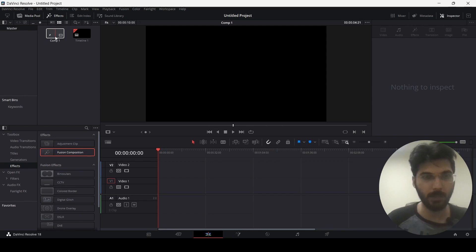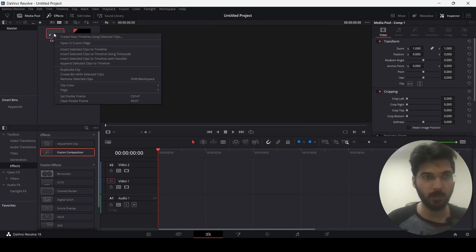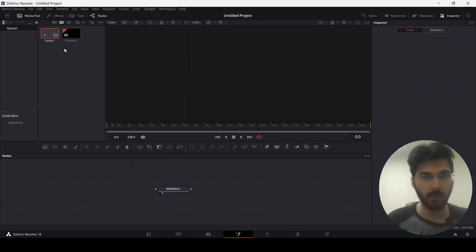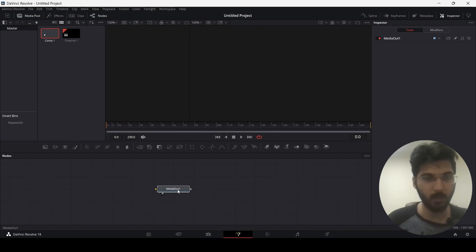There you can see I have Comp 1 over here. You can simply double-click on this or right-click and open the Fusion page. Let's just double-click here and this will take you to the Fusion tab. Right now, all we have is this Media Out node.